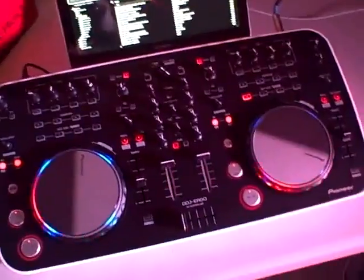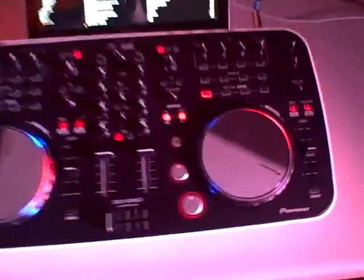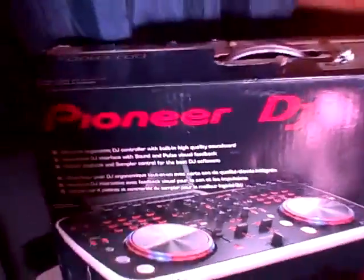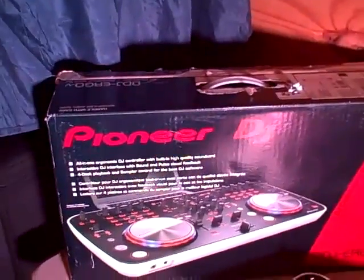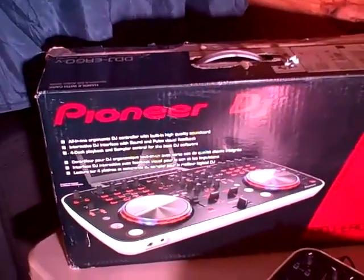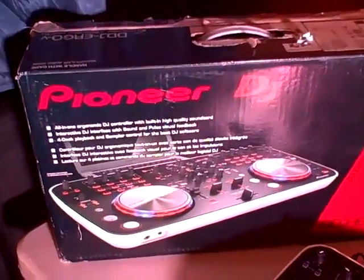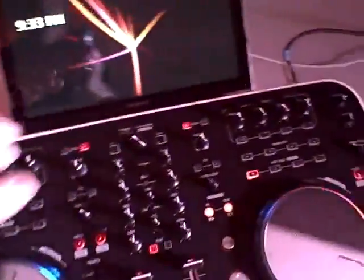Hey everybody, DJ J here. Today we're looking at the DDJ Ergo - it is out! I want to go over it with you.